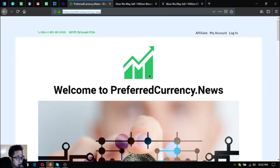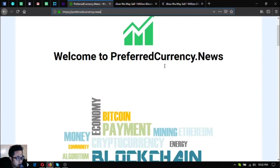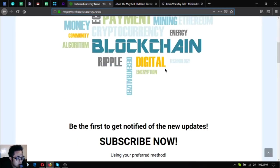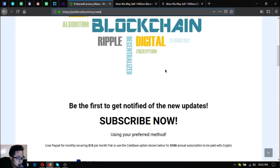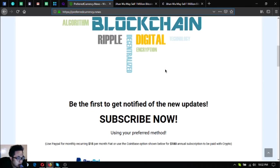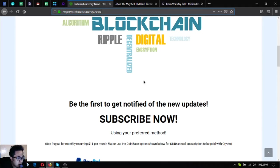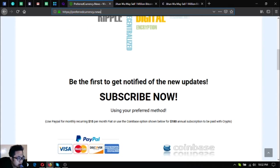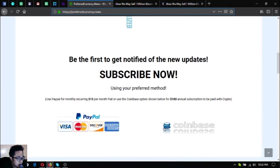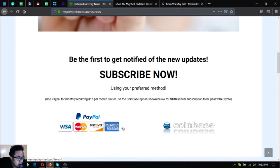This news is brought to you by Preferred Currency News. This is the website where you subscribe for $15 a month or $180 a year where you get notified of the latest updates, and not only that, you will also receive a spreadsheet where you can find the technical analysis on all of the coins. So subscribe now.